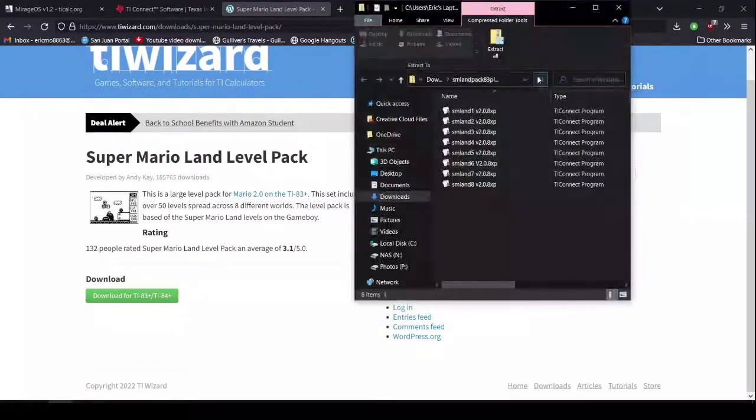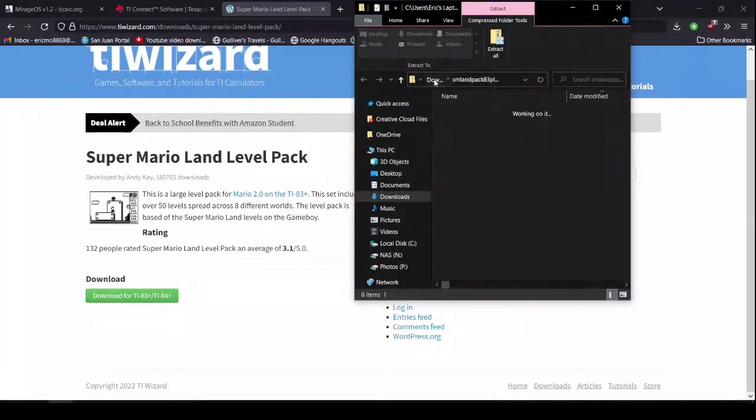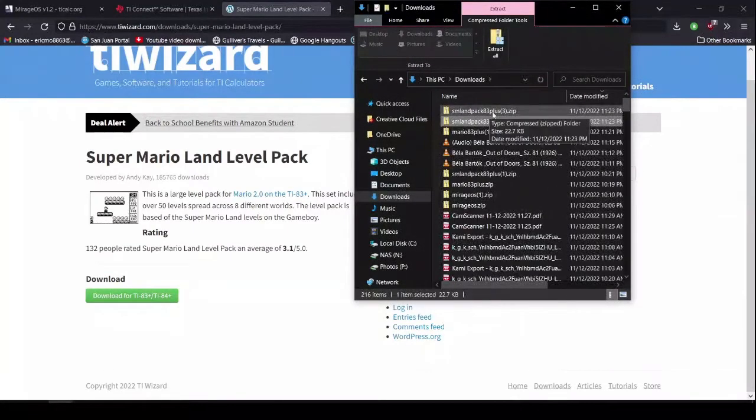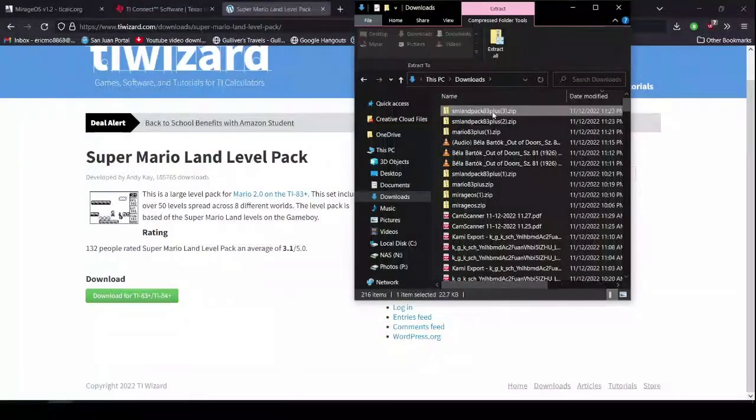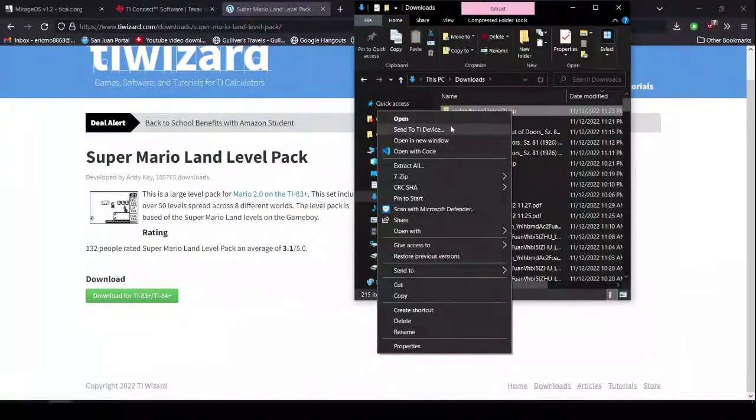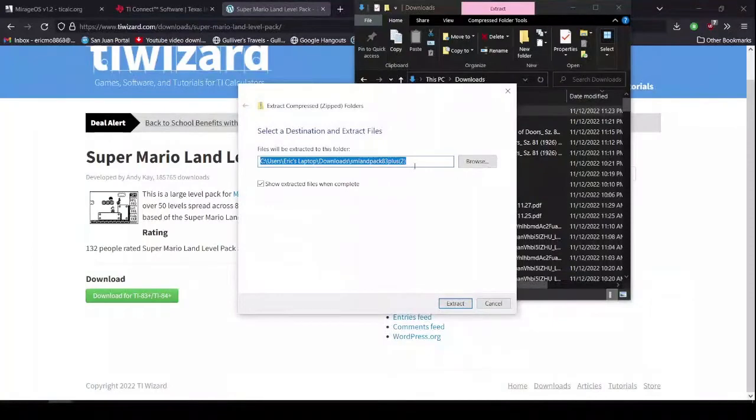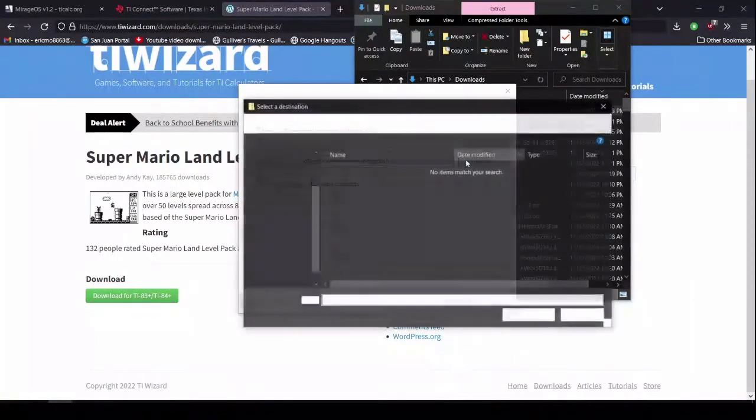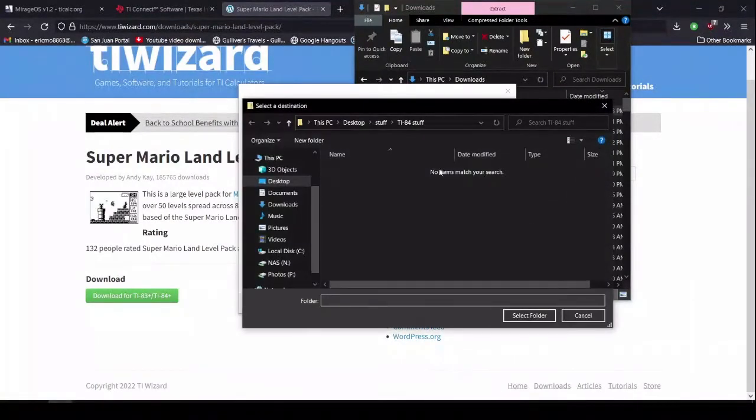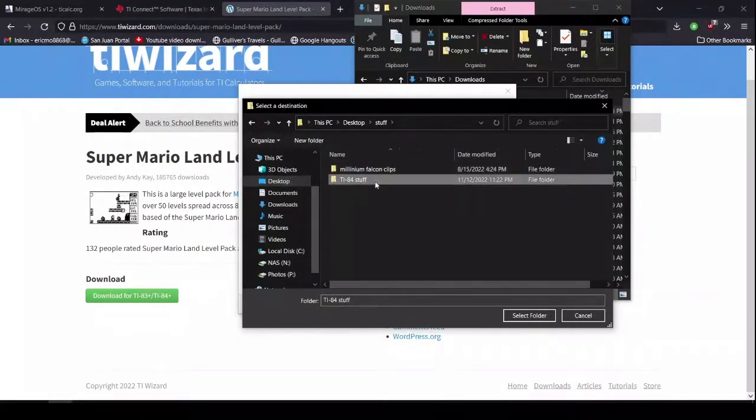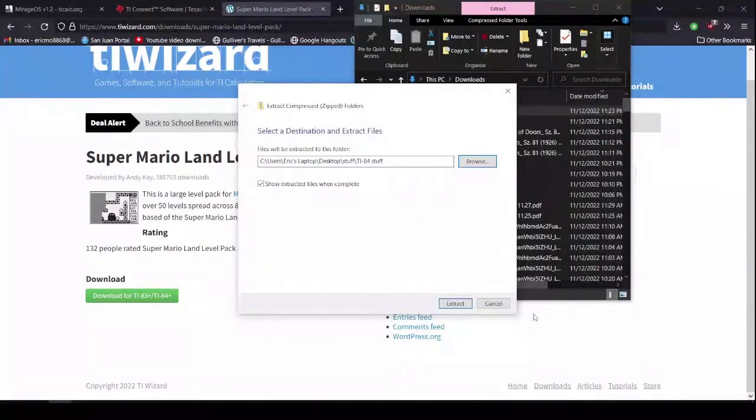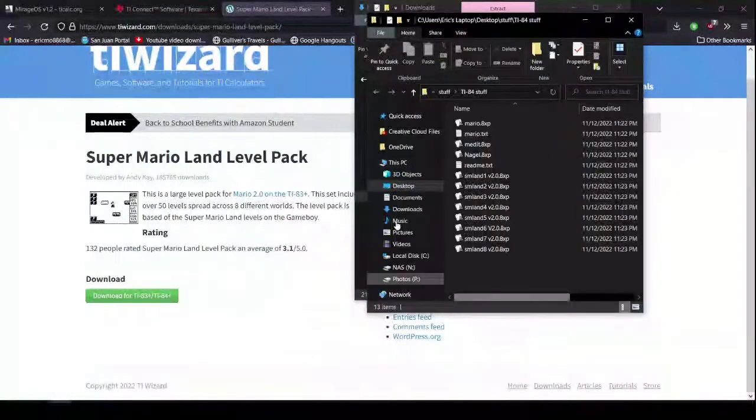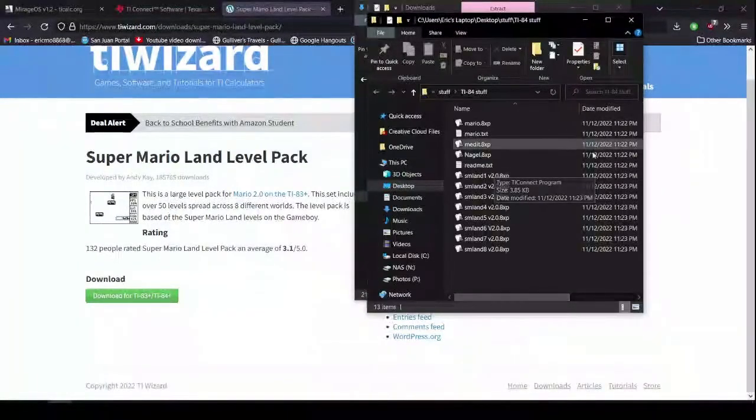Now, we open it. And then, we extract it. Extract. So, now.